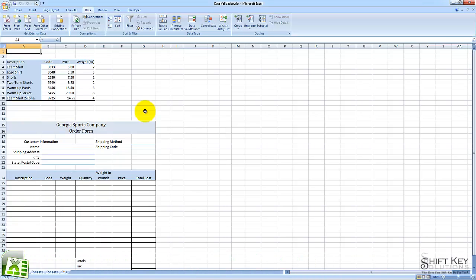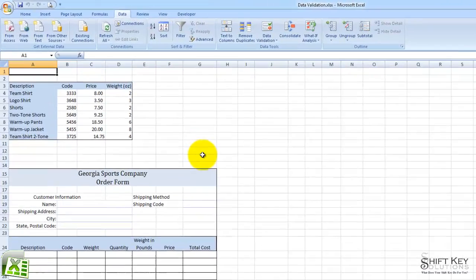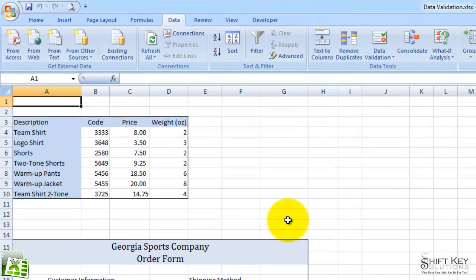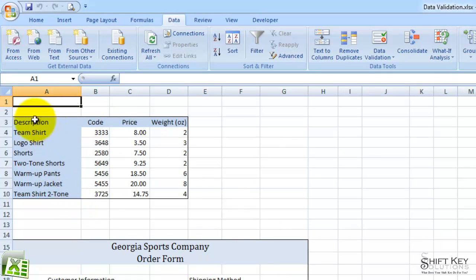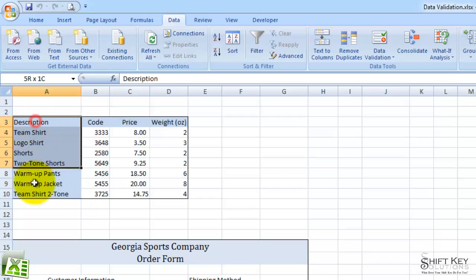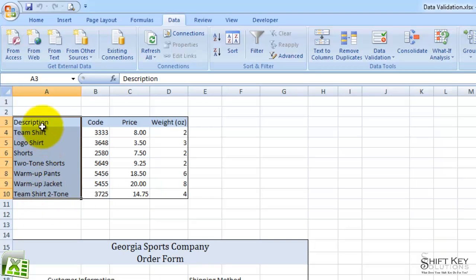In this exercise, we're going to be looking at the steps involved in applying data validation to a range of cells. So the first thing we want to do is apply a name to a range of cells. I'm going to select this range A3 through A10, and I want to give this range the name description.